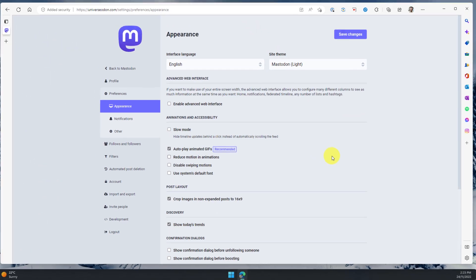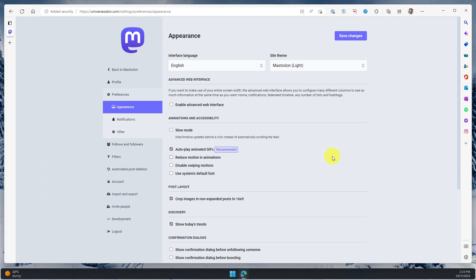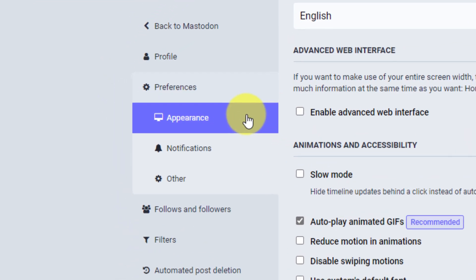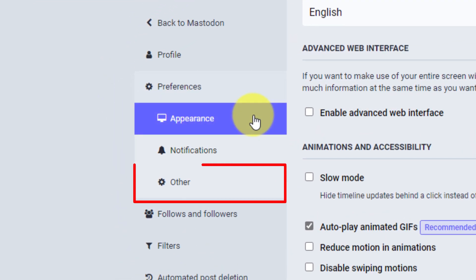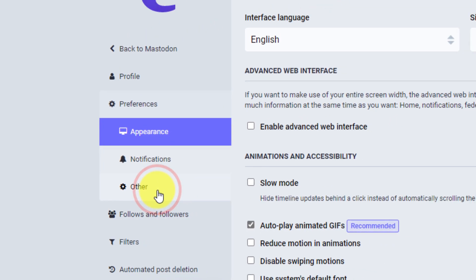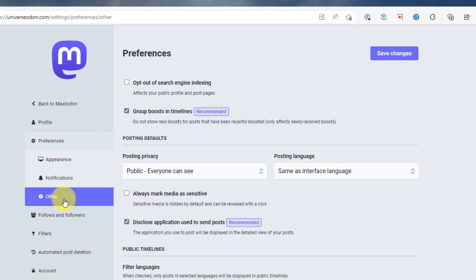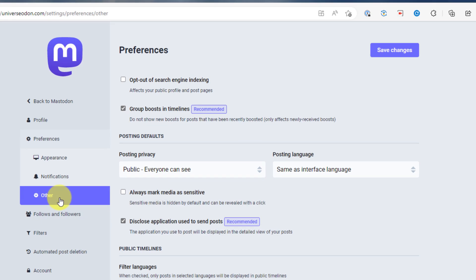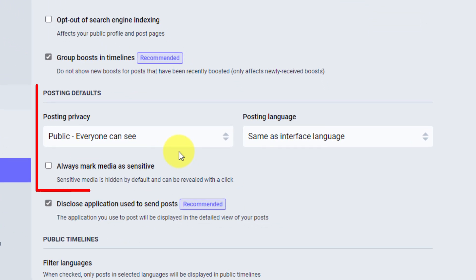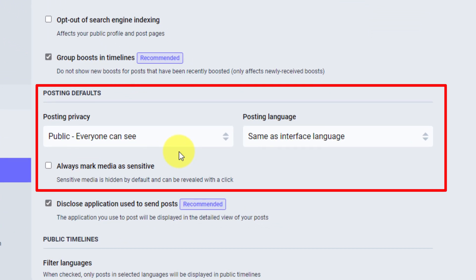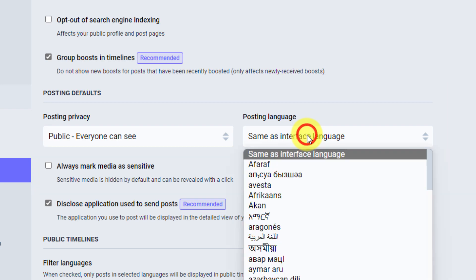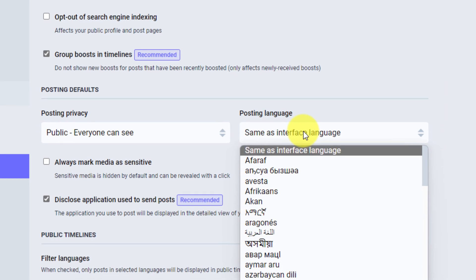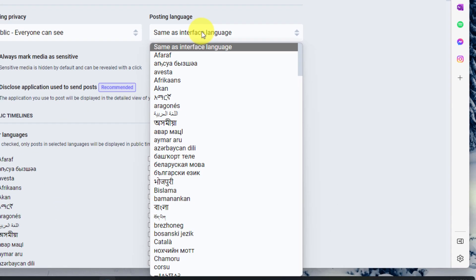So opening up the preferences page will by default take us to our appearance settings. But just underneath there, we have an option that says other. So we're going to select the option for other. And then inside here, we have our posting defaults, including our default privacy, which for me, as you can see, is public. And my posting language is the same as my interface language, which in this case is English. And you can choose whether or not to always mark your photos as sensitive, should you wish.